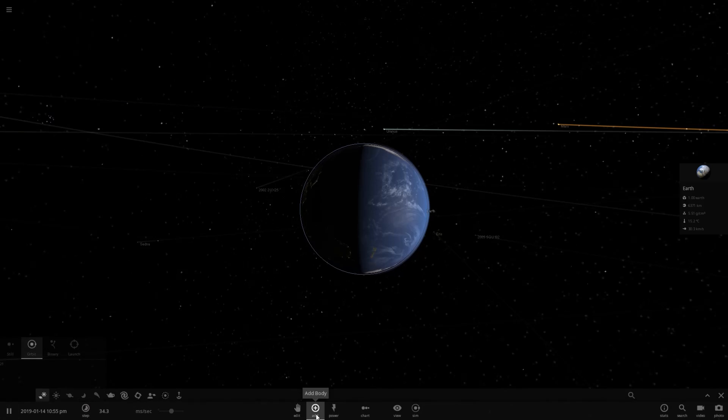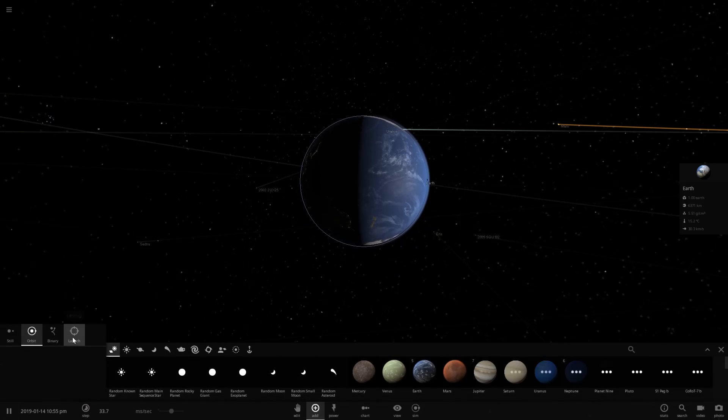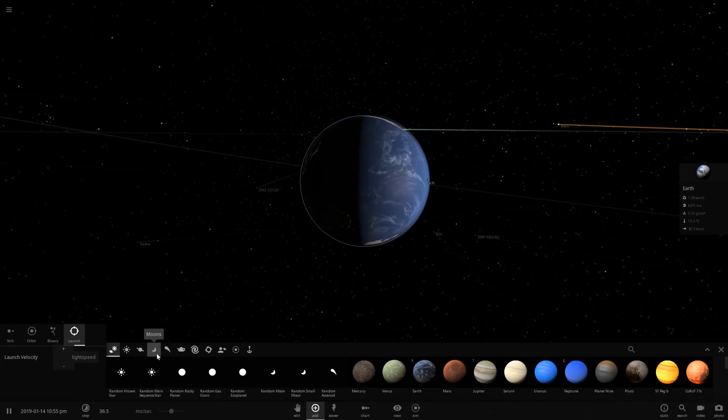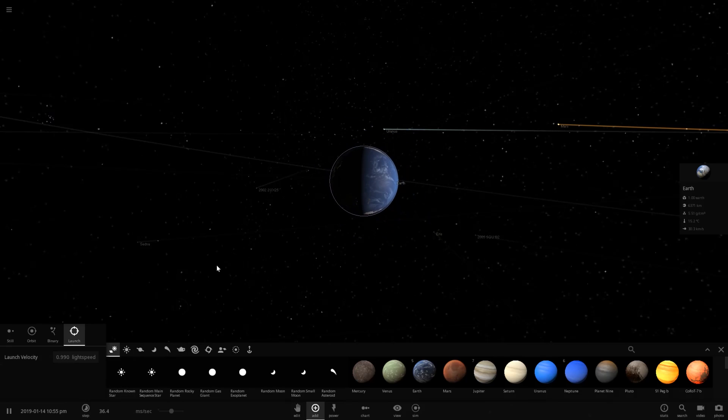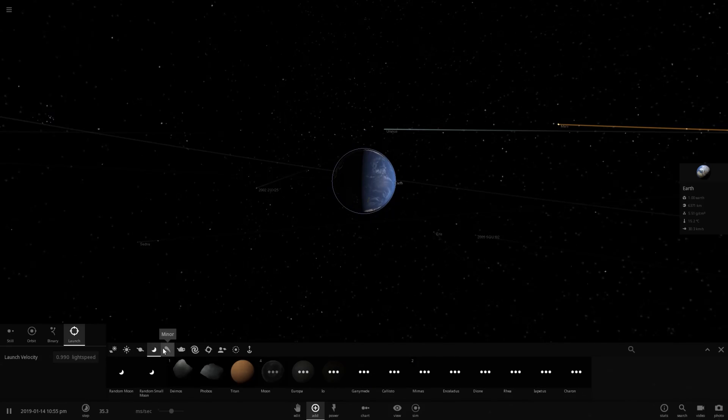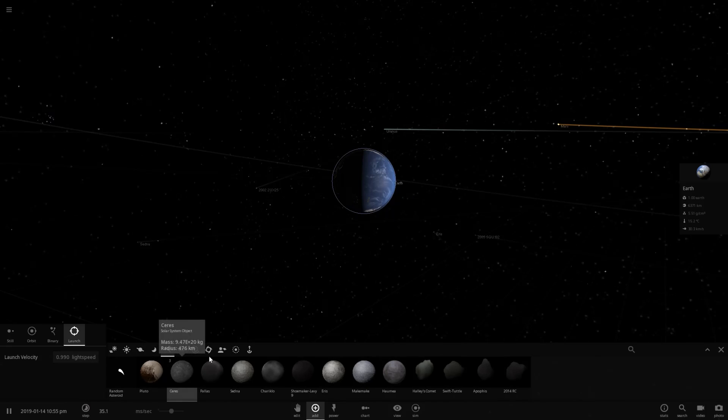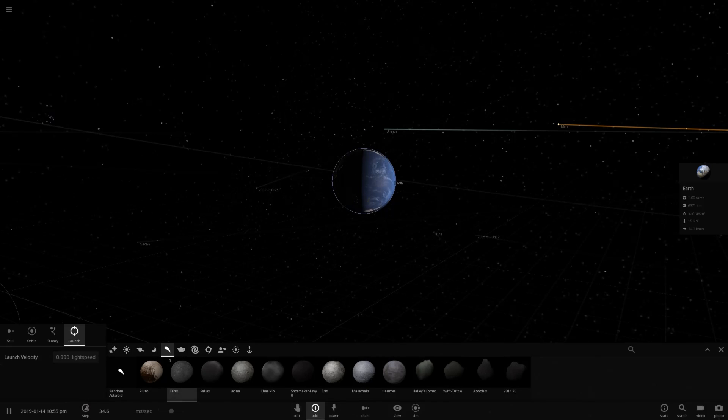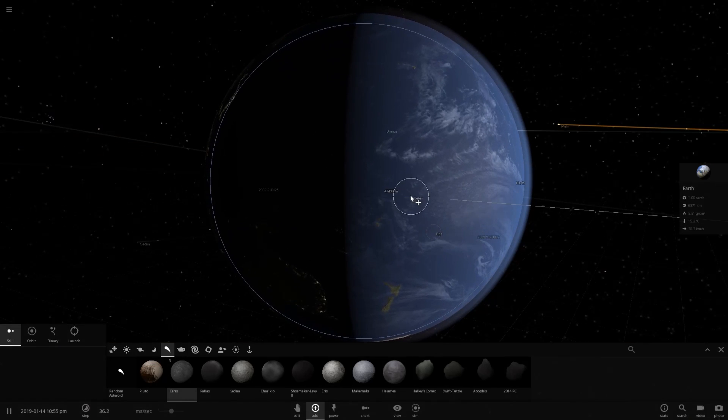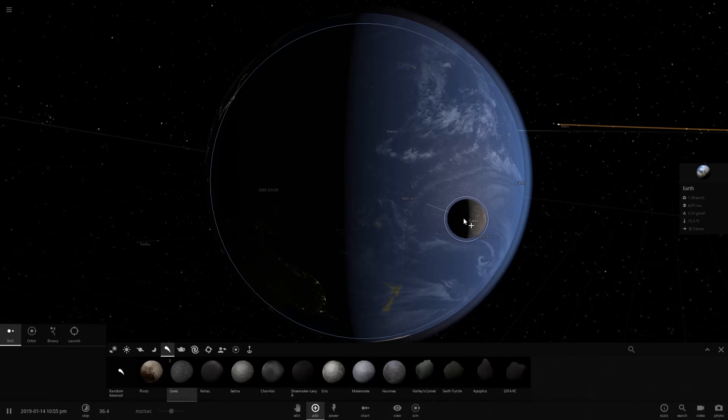Go ahead and go to the Add feature and Launch and change this to a value of light speed. I'm going to change this to a value of 0.99, just short of the speed of light. Let's select Ceres. For the record, the size comparison between Earth and Ceres, it's a pretty big object.